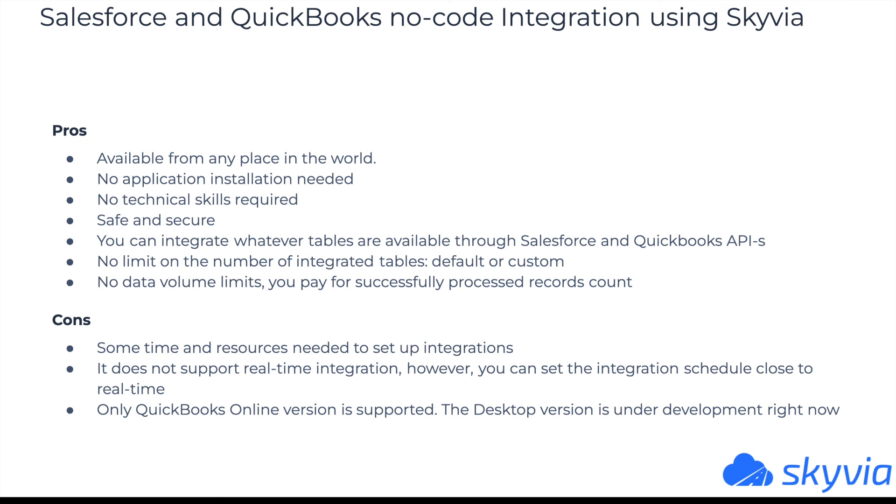Cons: This approach requires some time and resources for integration setup. It doesn't support real-time integration like webhooks. However, you can set the integration schedule close to real-time, running every several minutes or more frequently. Only QuickBooks Online version is supported. However, the desktop version support is under development right now.